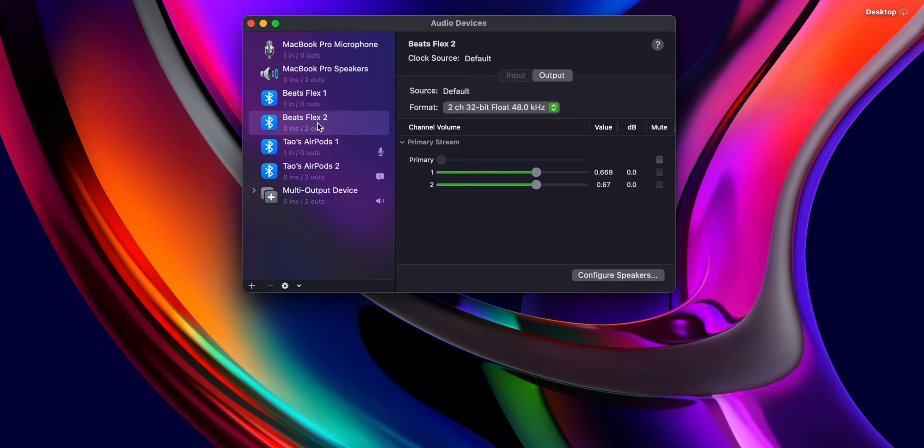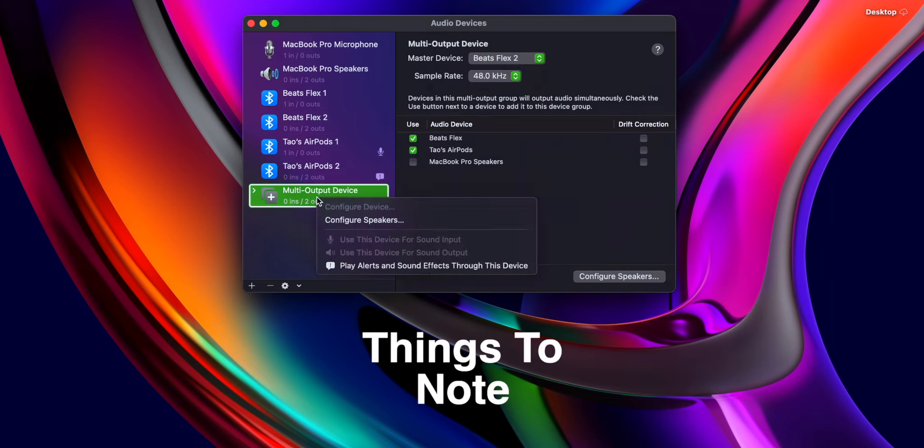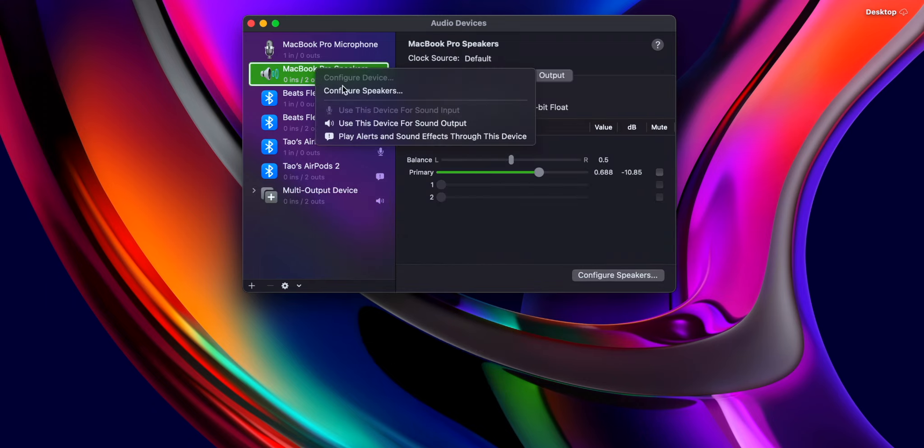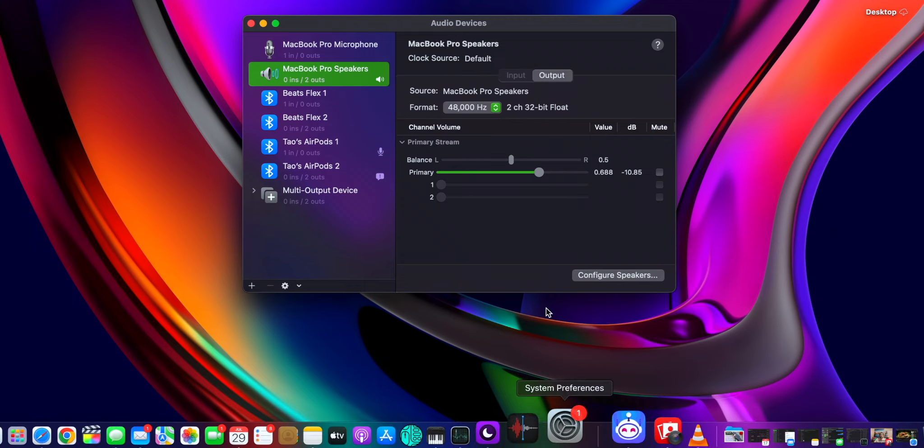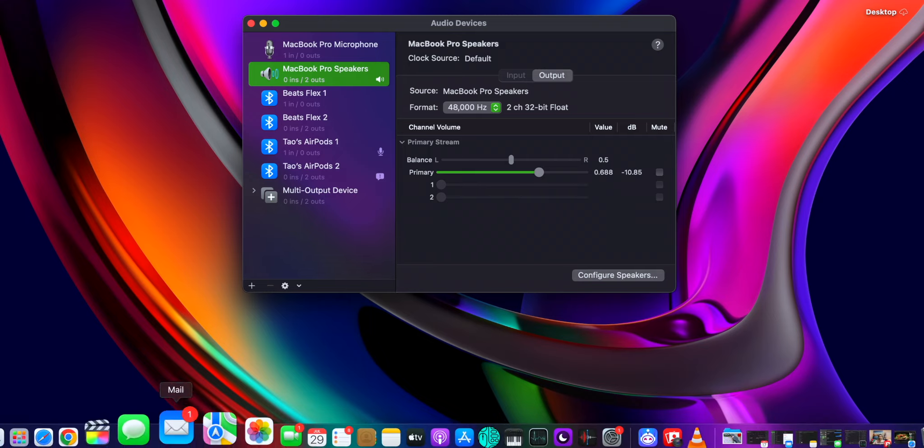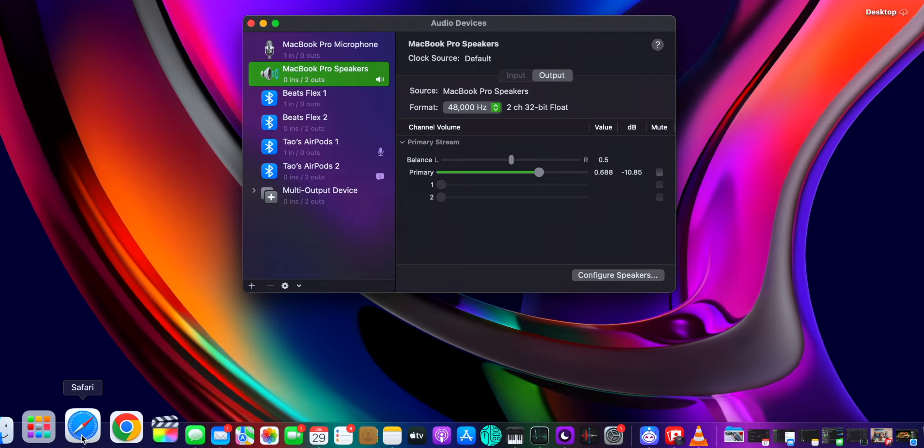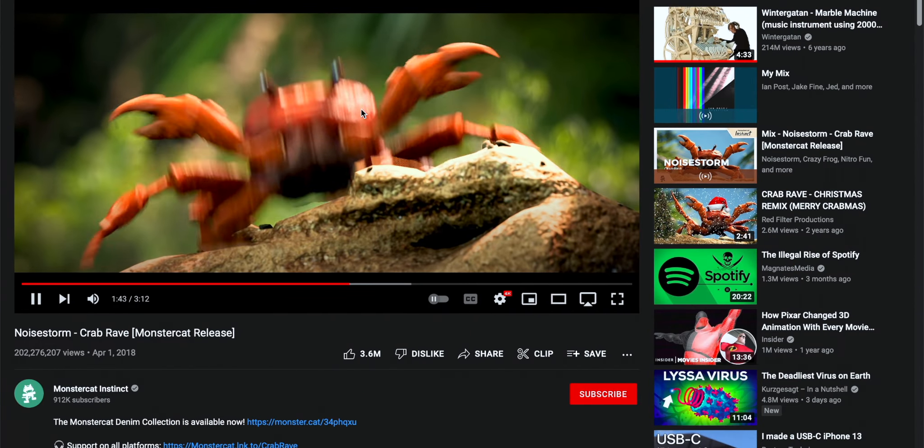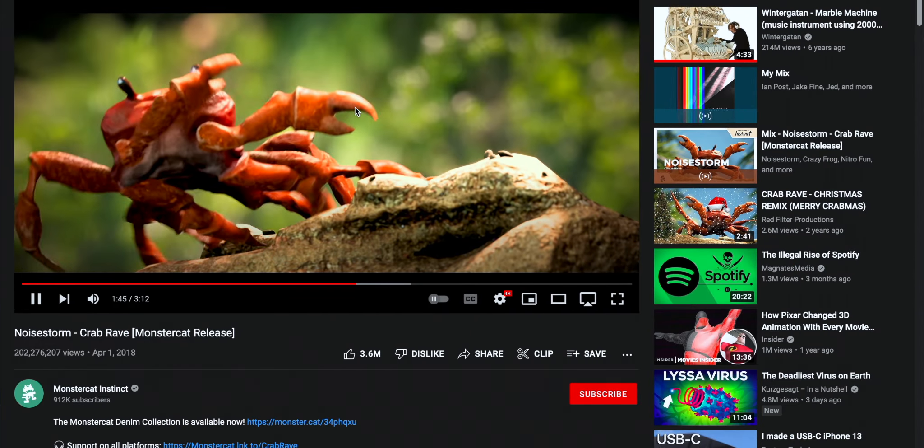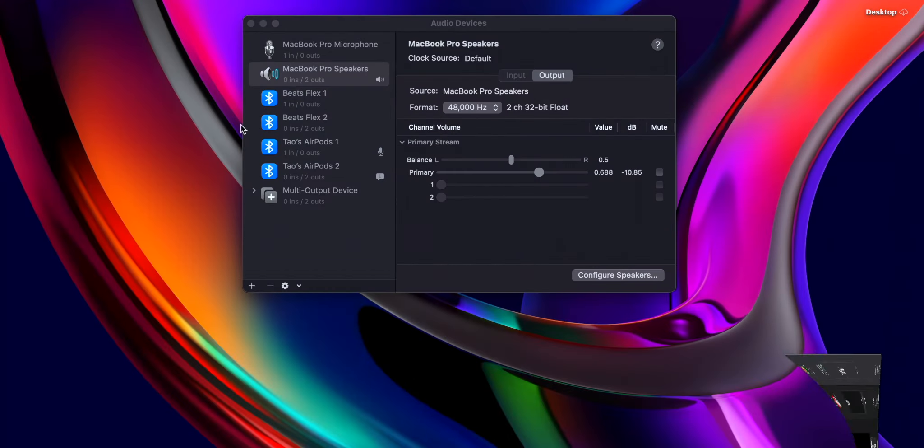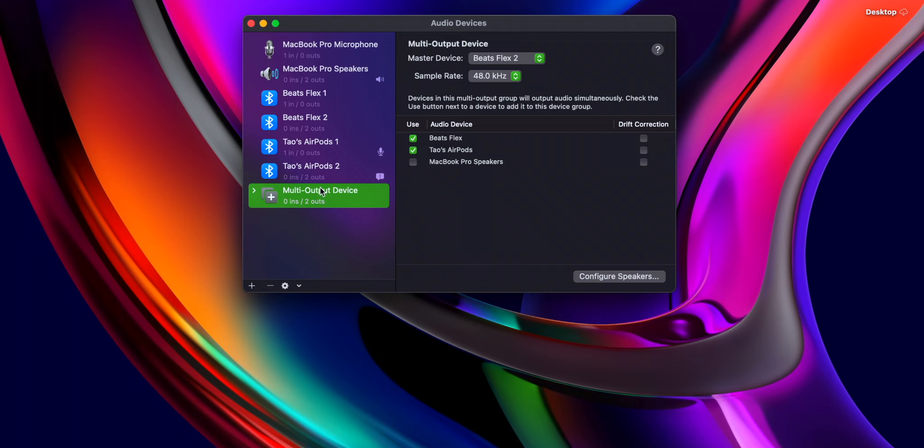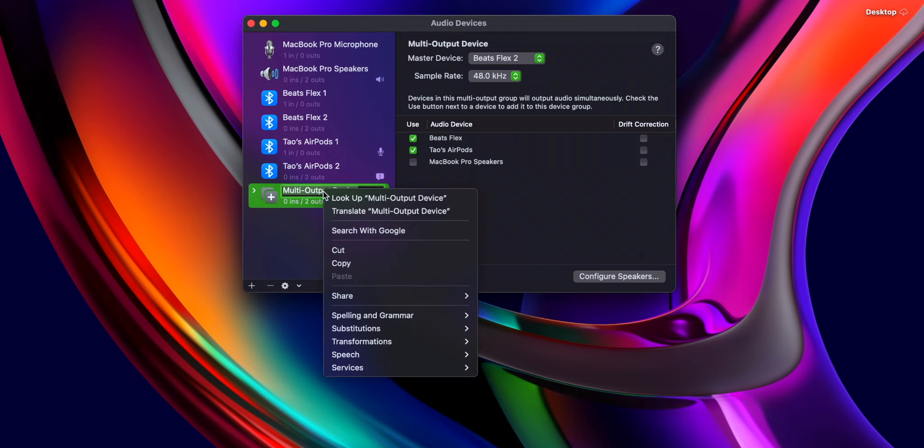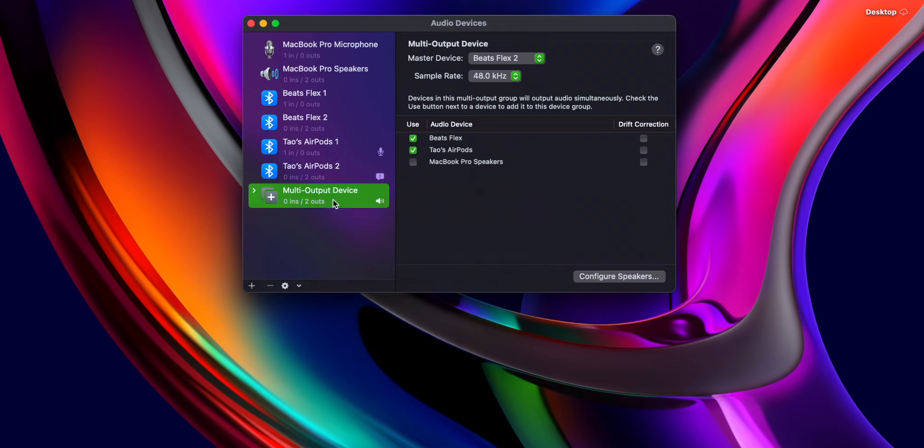So yeah, after you add that, that should be good to go, and you will need to right-click and make sure that use this device for sound output, because if it's on MacBook Pro speakers, this won't work. So if you're switching back and forth, you'll have to go back into Audio MIDI and switch it. So this is MacBook Pro speakers, that's working for crab rave or whatever you're playing, that's great. But yeah, as soon as you go over here, you'll have to go to multi-output to use on those both devices. Use this device for sound output.